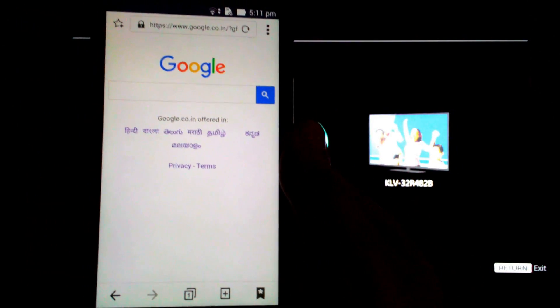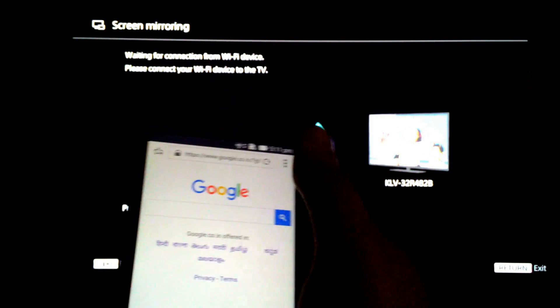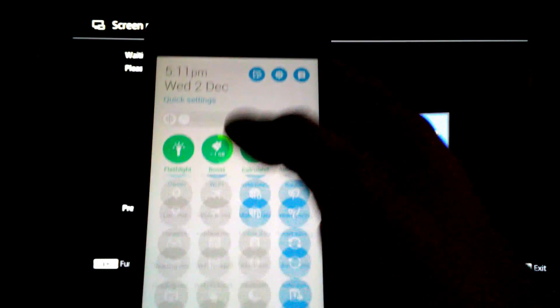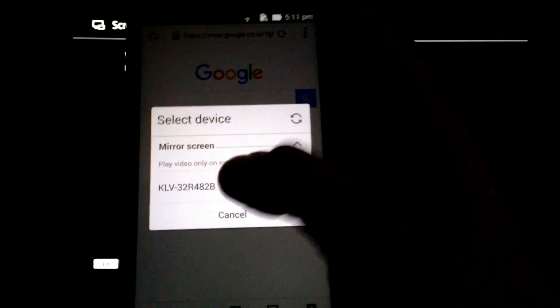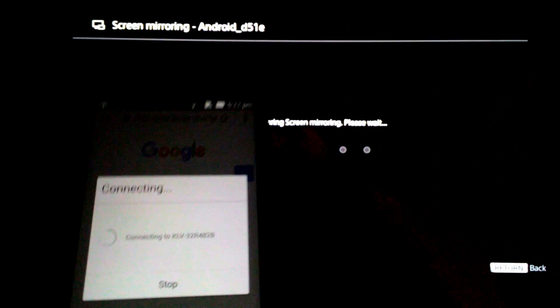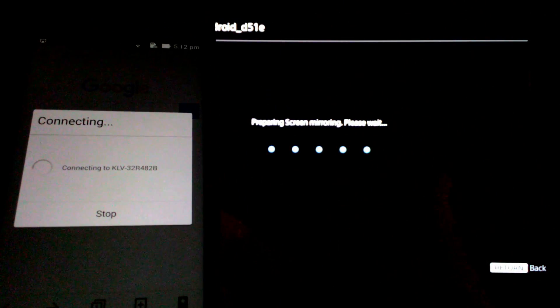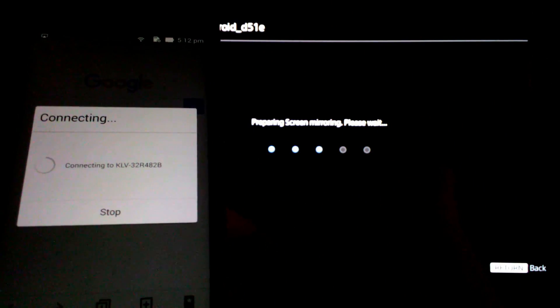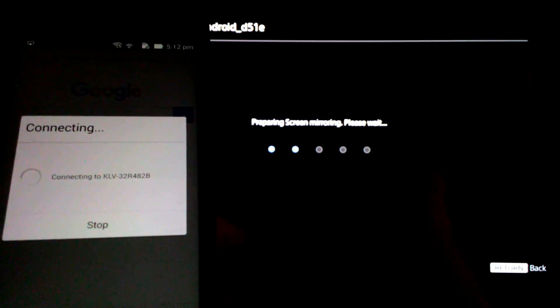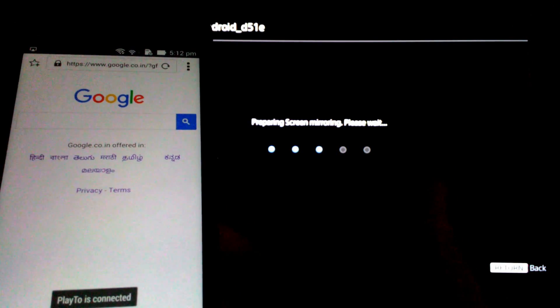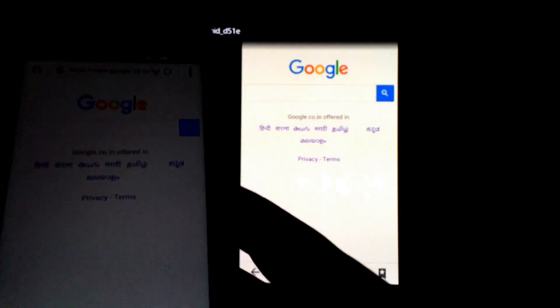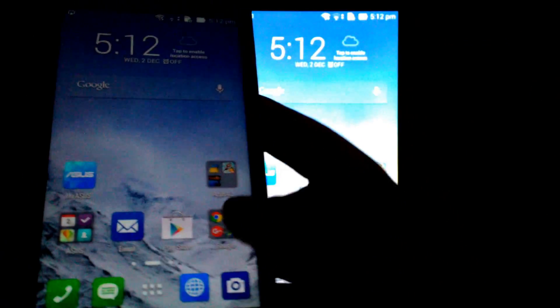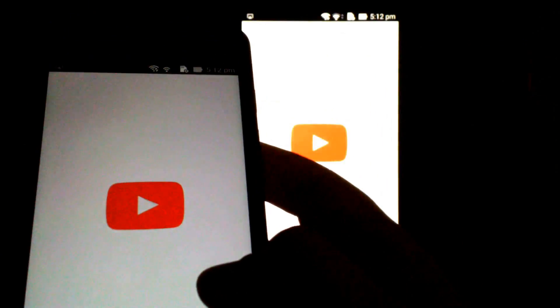Now the next thing we'll do is screen mirror again. And there you go, you can now browse videos on YouTube.